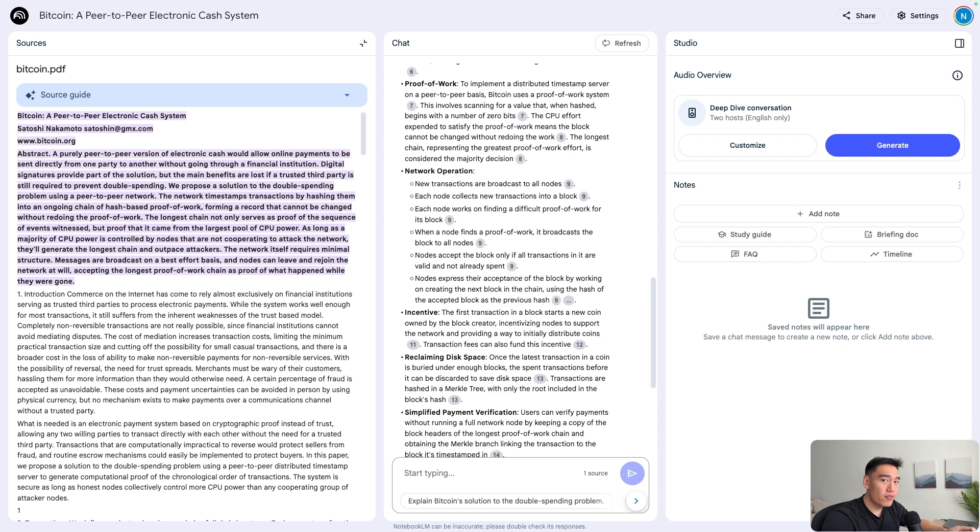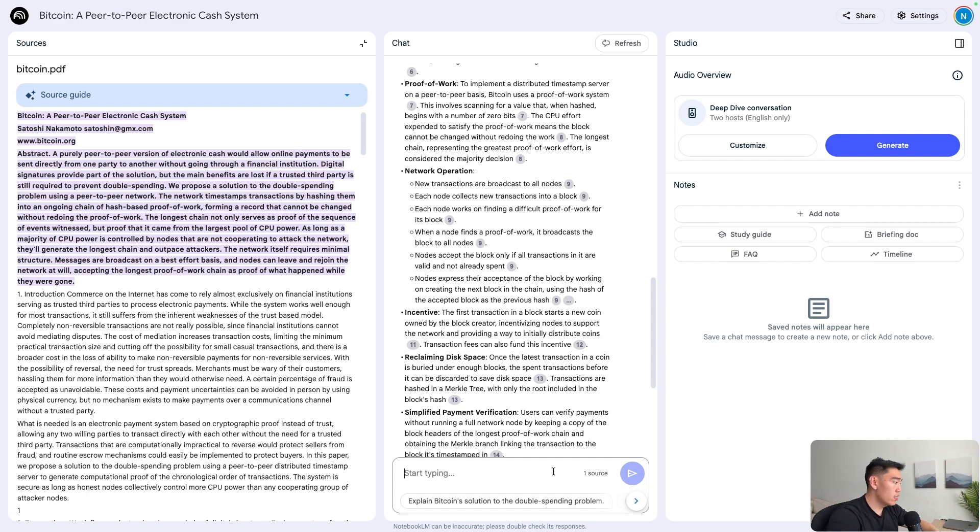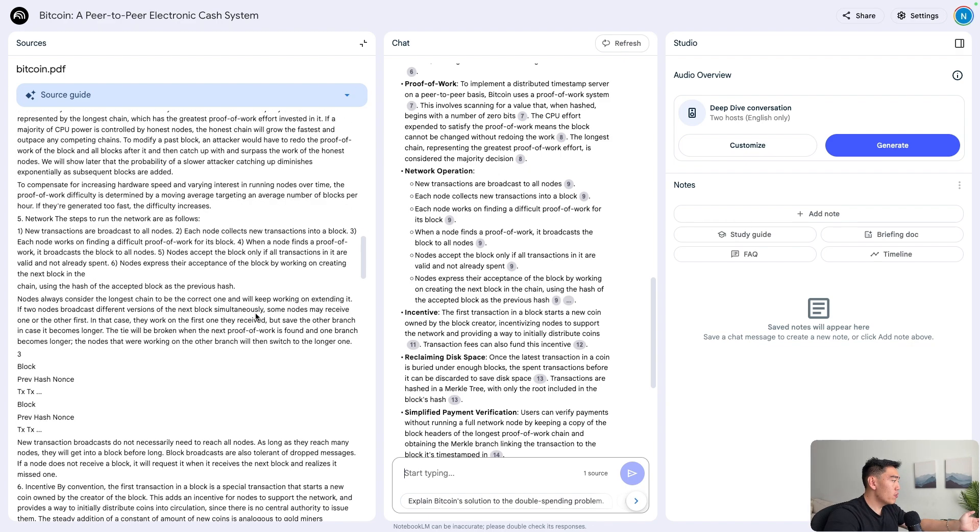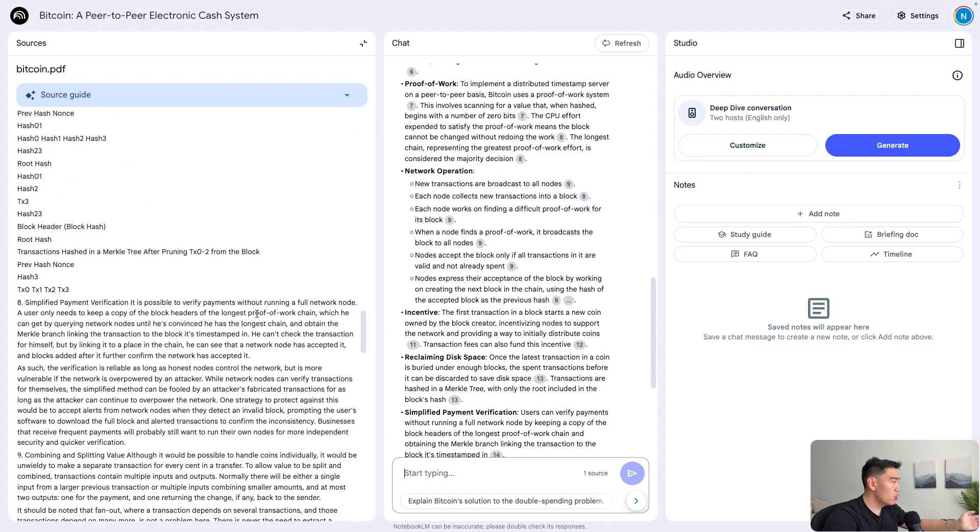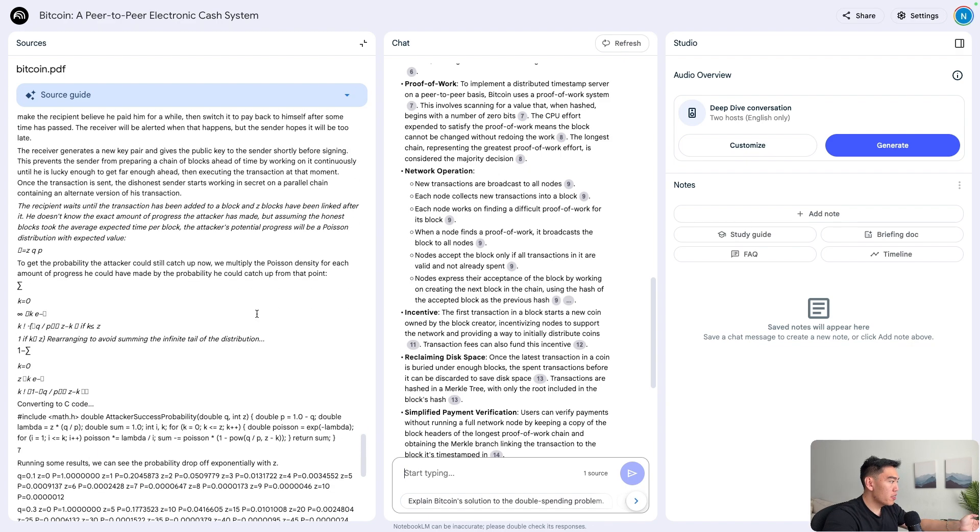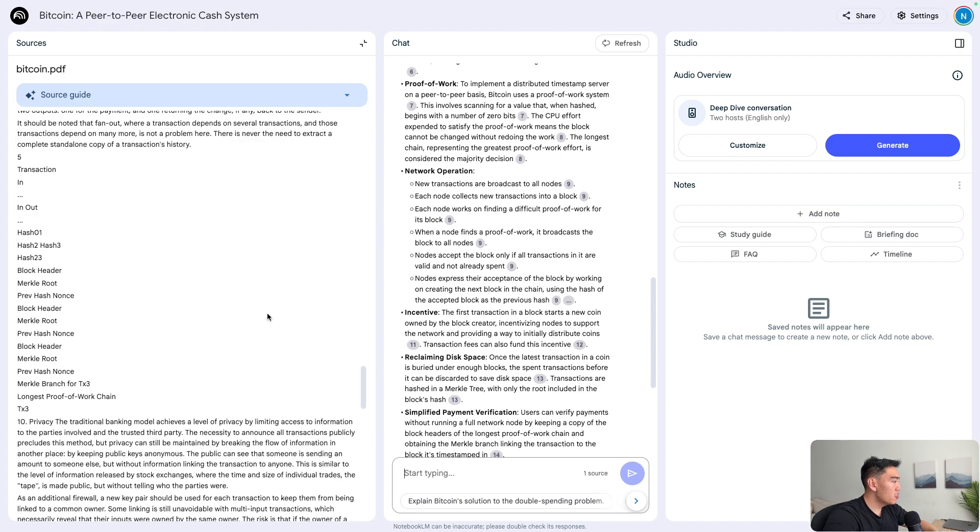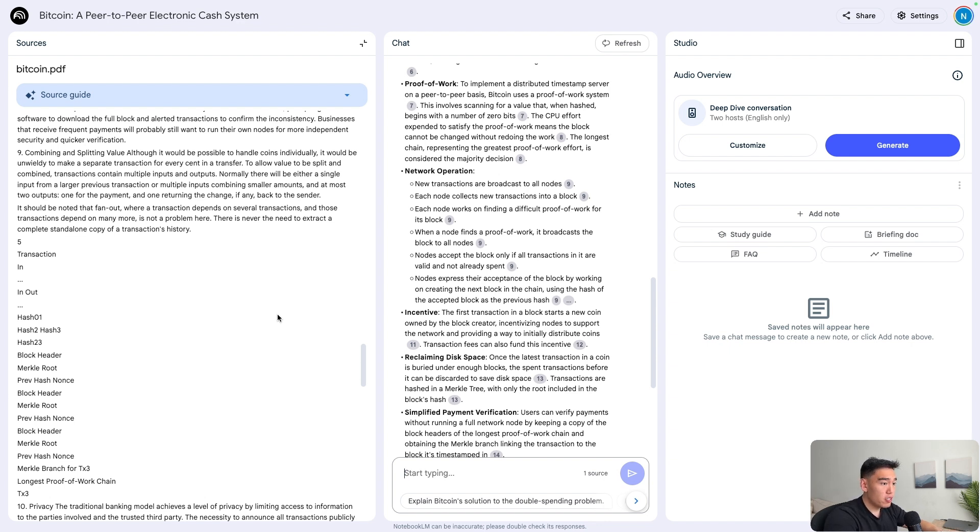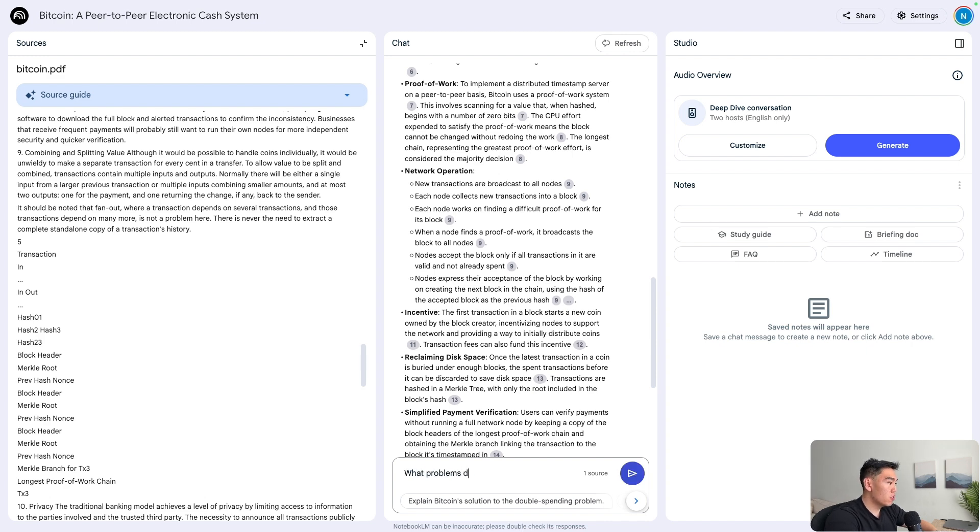NotebookLM isn't just for summarizing complex sources. You can also ask questions about the sources as well. Obviously, this Bitcoin white paper isn't too terribly long, it's only nine pages. But if we wanted to really hone in on, say, a 300 page document, we could ask very specific questions and get accurate answers. But for our case, let's just ask, what problems does Bitcoin solve?